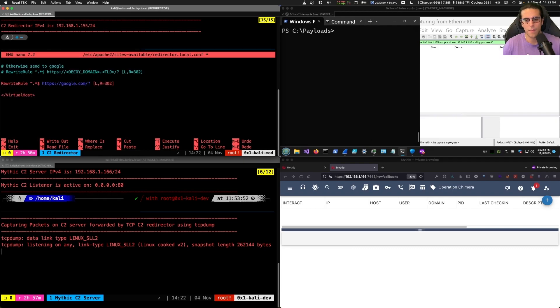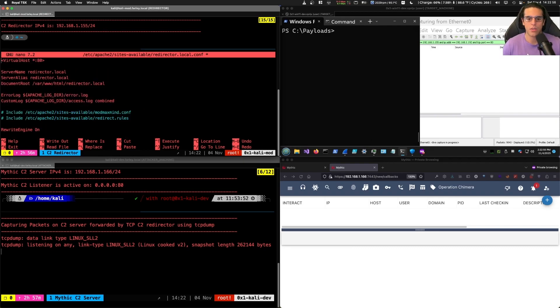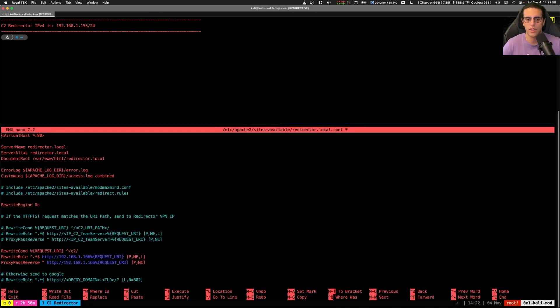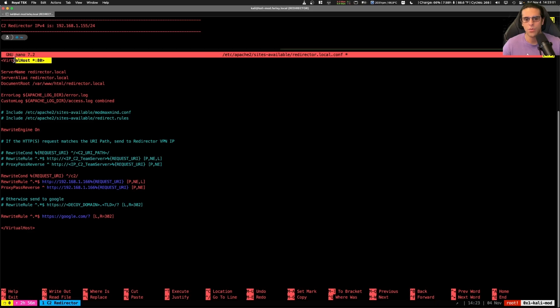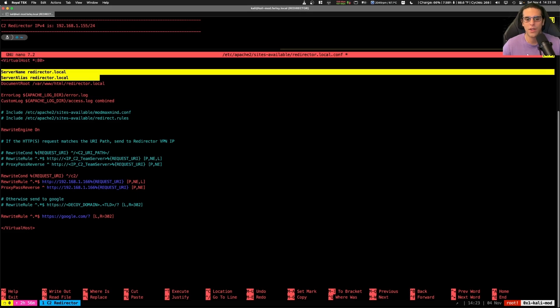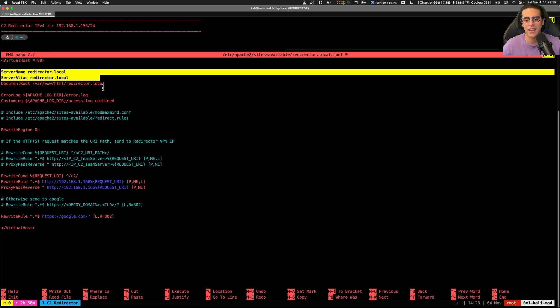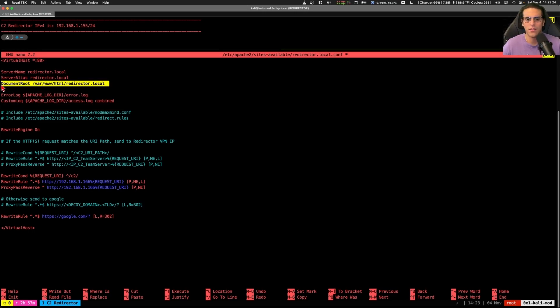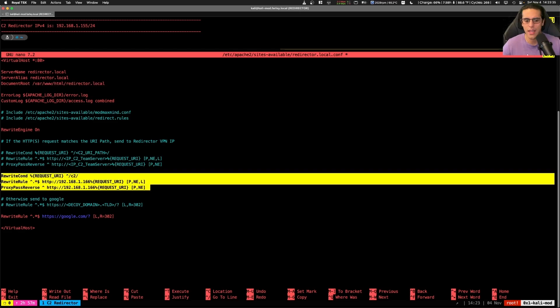Nano is opened and we paste our configuration. So let's go on the configuration line by line. First, we have the virtual host directive instructing Apache to listen on port 80 TCP. Then we have our server name and alias directives that indicate that the DNS record or domain name for our Apache site is redirector.local. We have some logging set up for errors and custom access logging. And we have also the document root directive set to look for the site files under var www.htmlredirector.local.